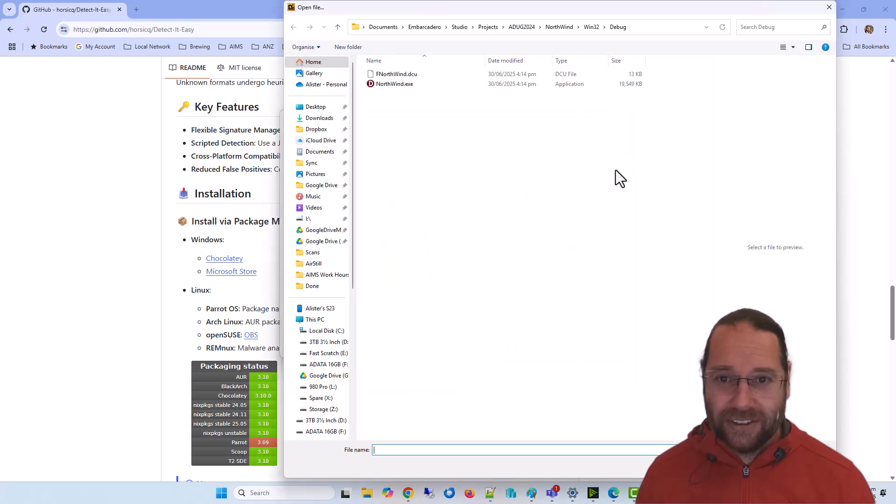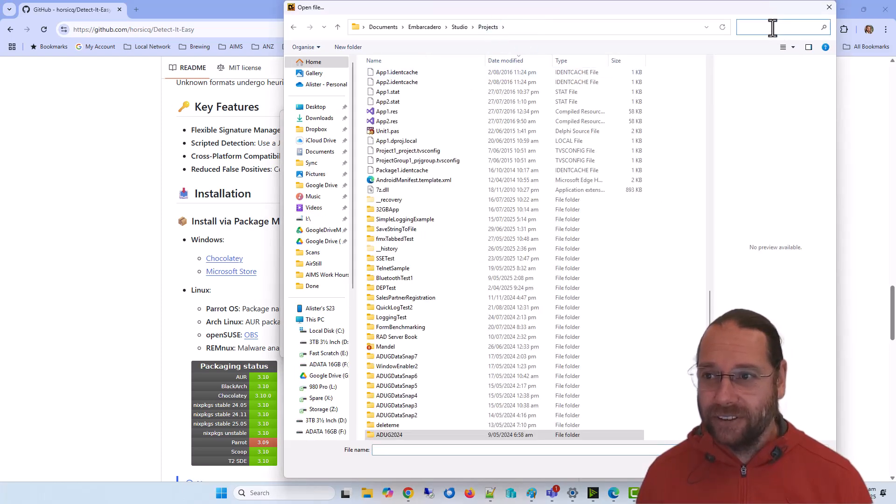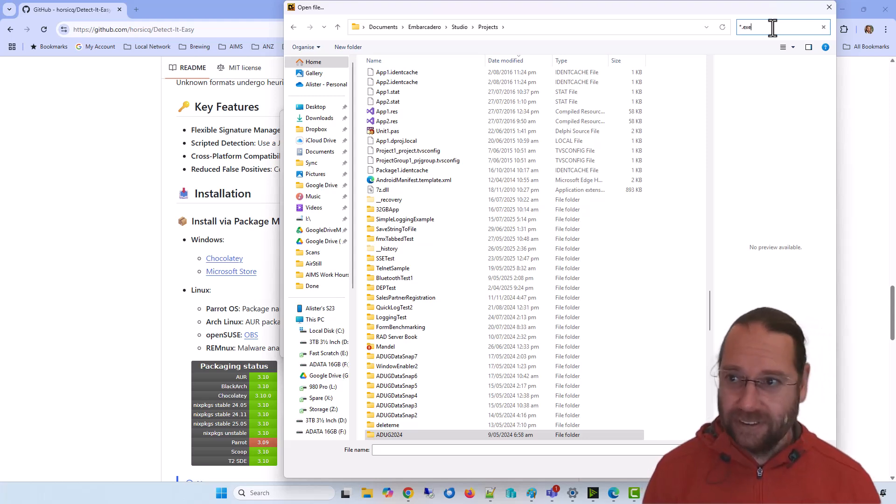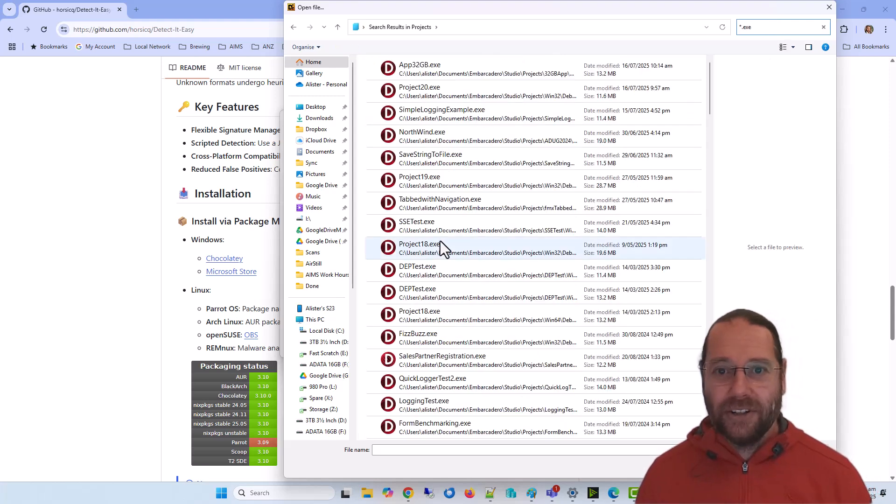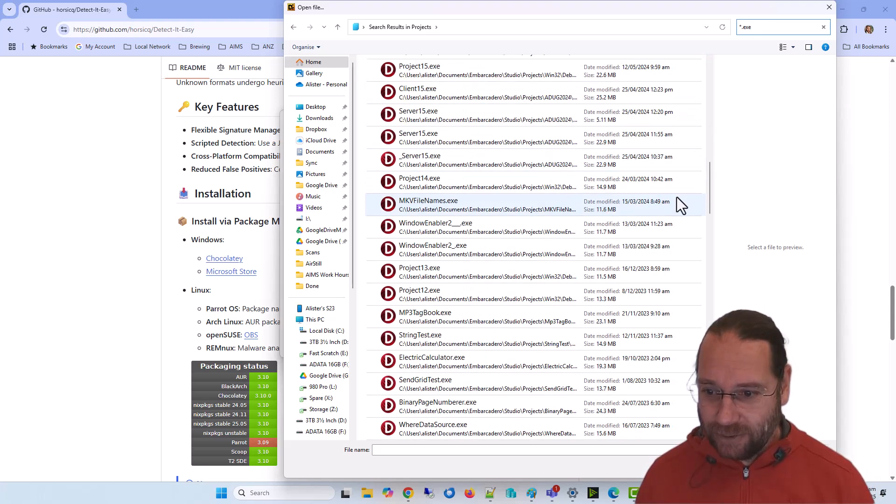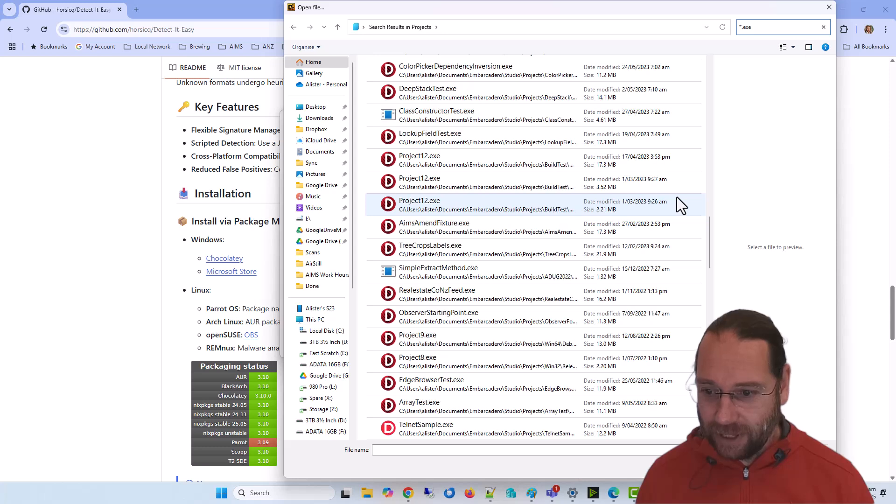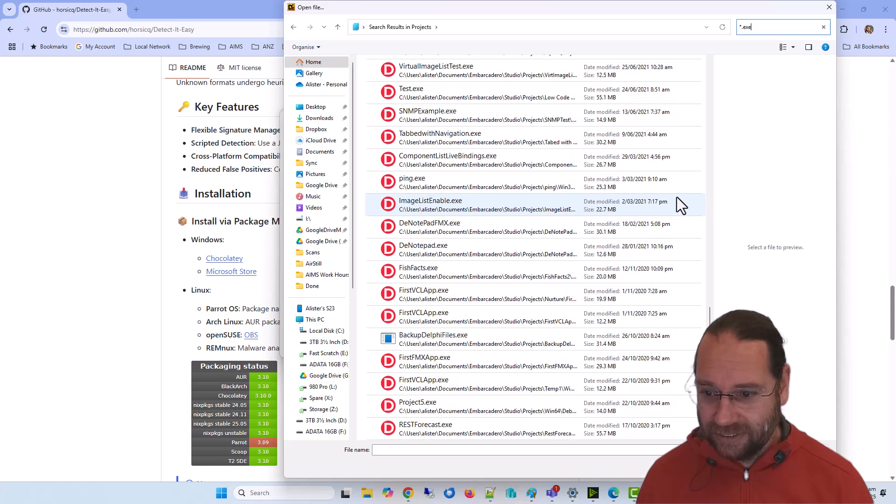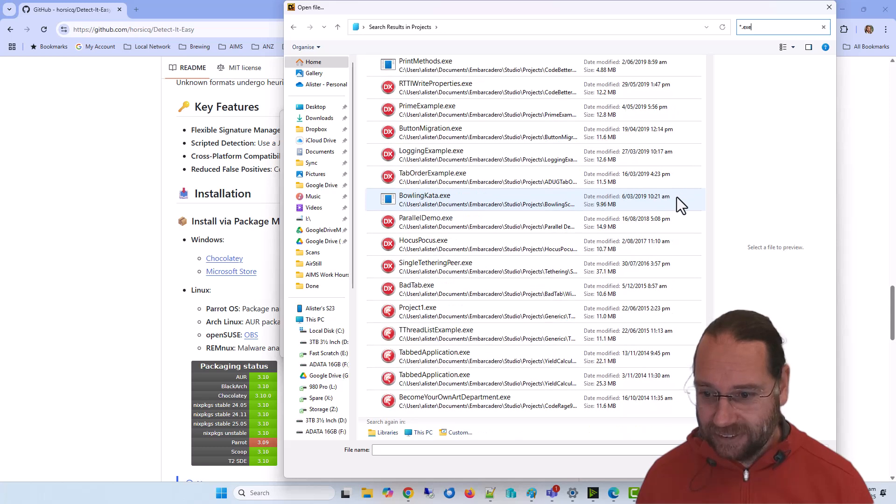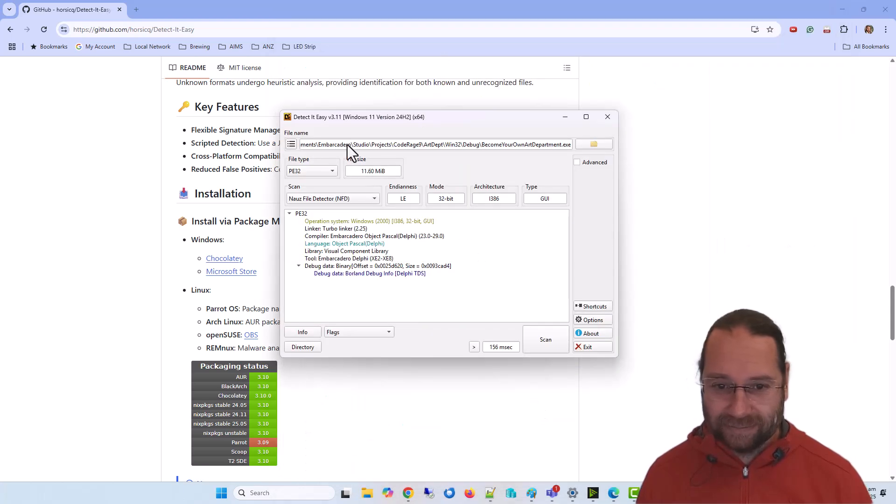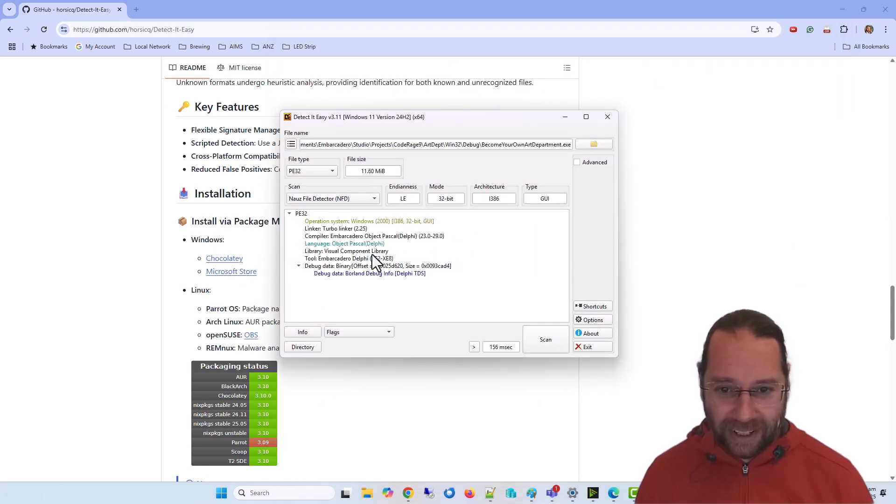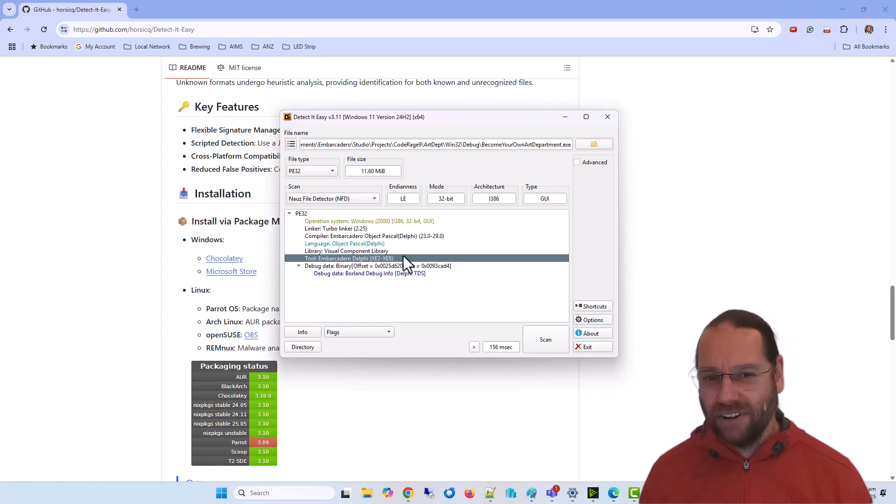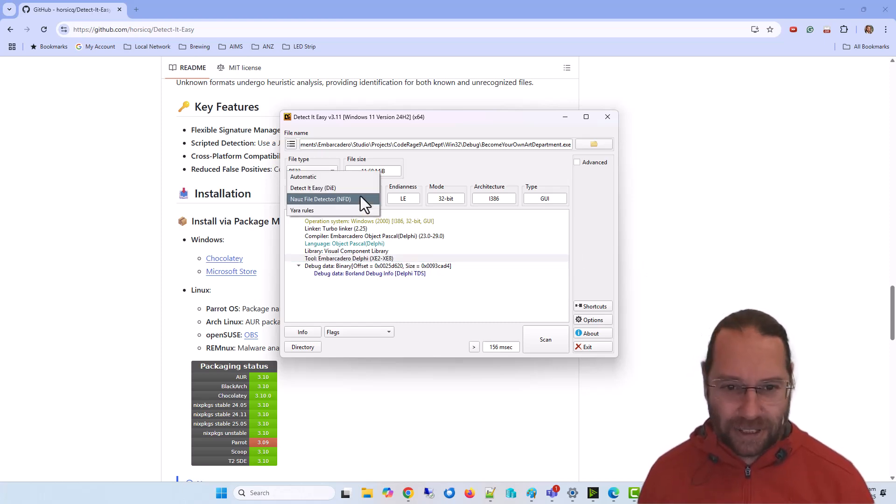Let me go back to projects. I can search for start.exe and scroll down until we find something old. Here we go, from 2014. We can see that was built with Delphi XE2 to XE8, so that's not particularly specific.